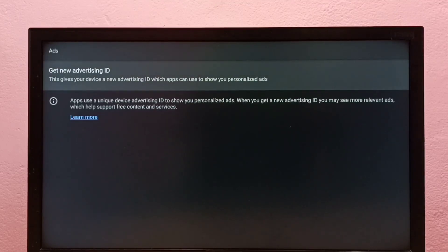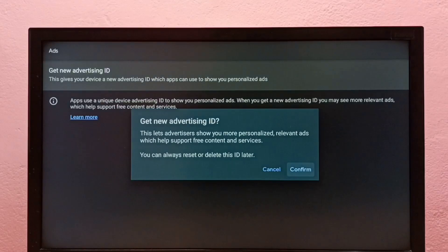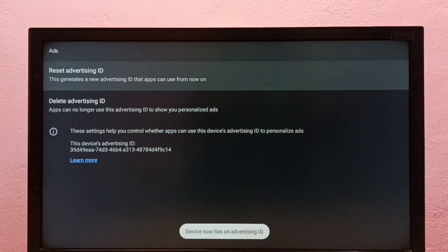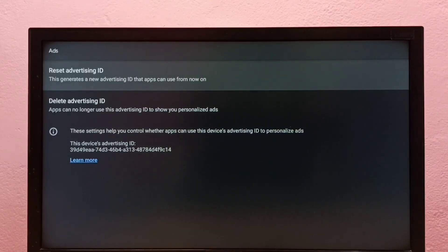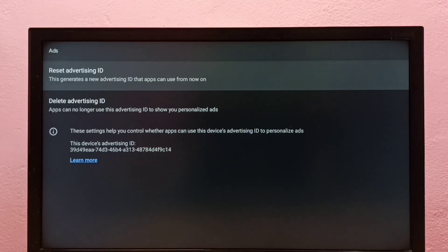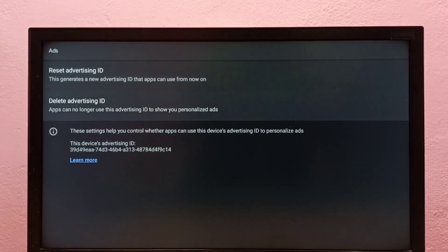Then select Get New Advertising ID and confirm that. So now I have deleted the existing advertising ID and created a new one.